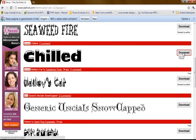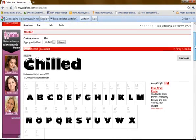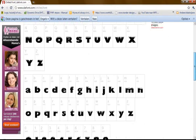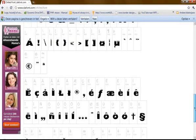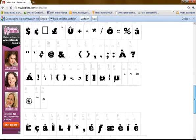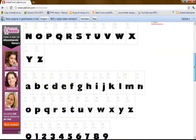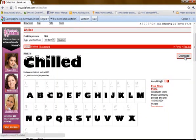You could click on Download or click the font name. So I click on Chilled and I will see all the letters, numbers and special characters inside that font pack. I will just go back up and if I like it, I click Download.